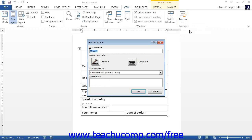This will open the Record Macro dialog box. In the Record Macro dialog box, enter a name for your new macro in the Macro Name text box. Note that macro names cannot contain spaces.